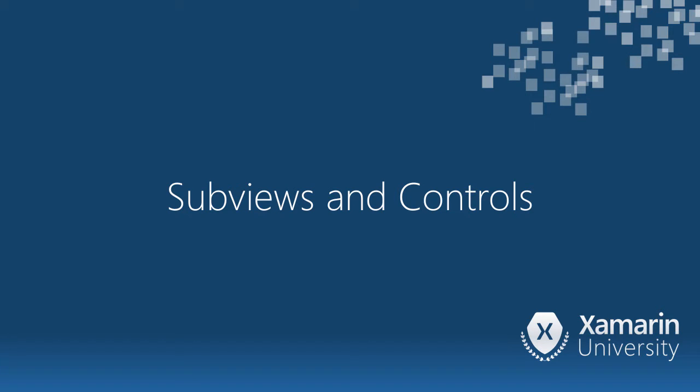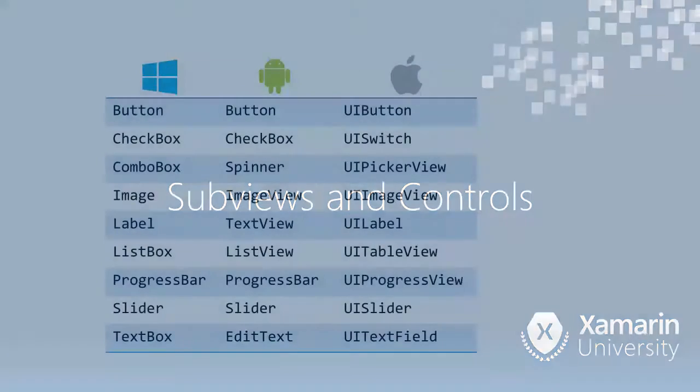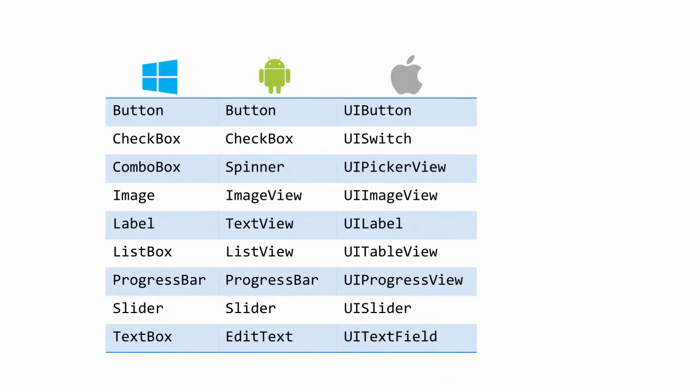Now that we've seen how to position a view, let's see what kind of views we can add into our apps. UIKit, the GUI framework for iOS, includes a full set of common controls that you can use to create your application's UI.